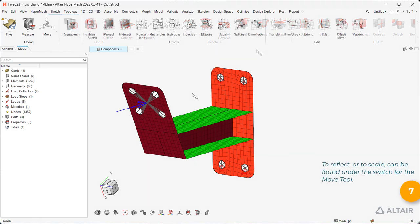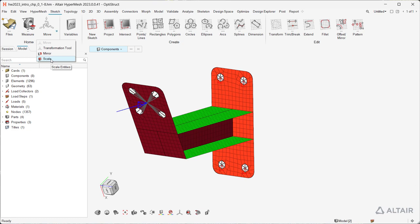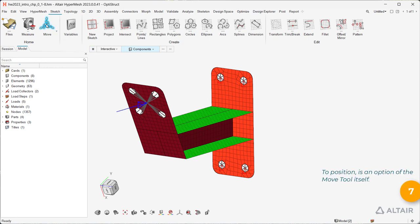To reflect or to scale can be found under the switch for the Move tool. To position is an option of the Move tool itself.